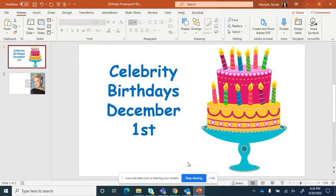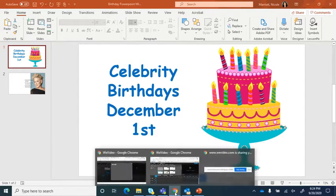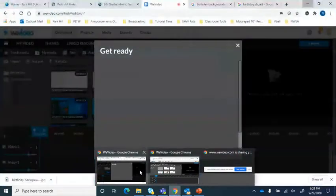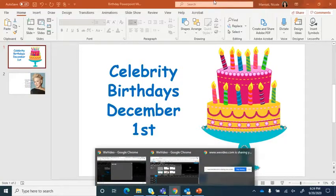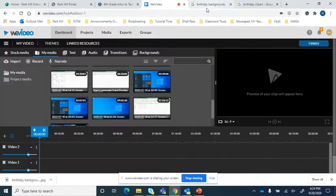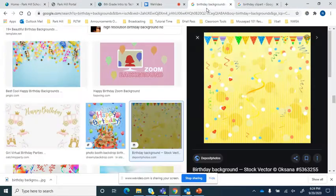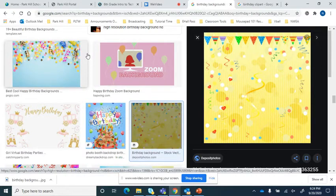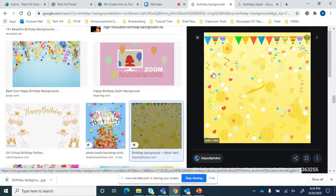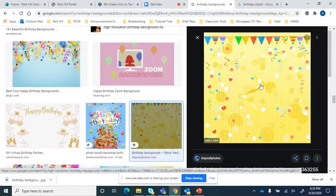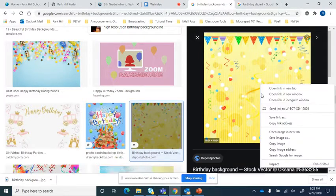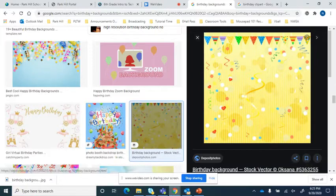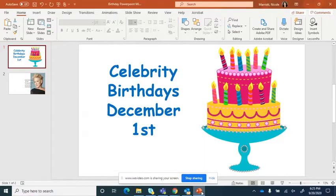So to start off with, I want to go ahead and go into my options for backgrounds. And I did a little search on birthday backgrounds is basically what I googled. I'm going to choose this one. So all I'm going to have to do is just right click on it and copy the image.